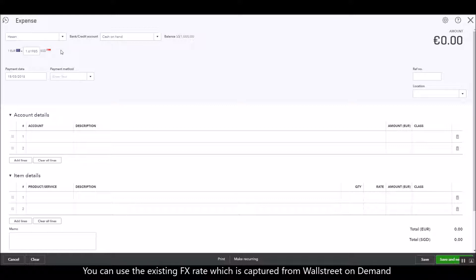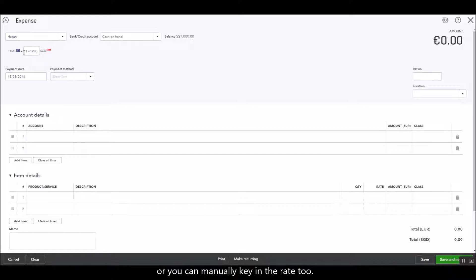You can either use this particular foreign exchange rate which is captured in Wallstreet on Demand, or you can manually key in your foreign exchange rate. It depends on your requirements.